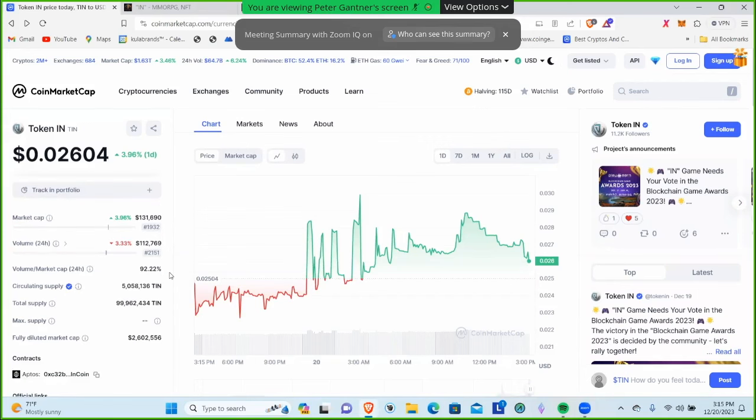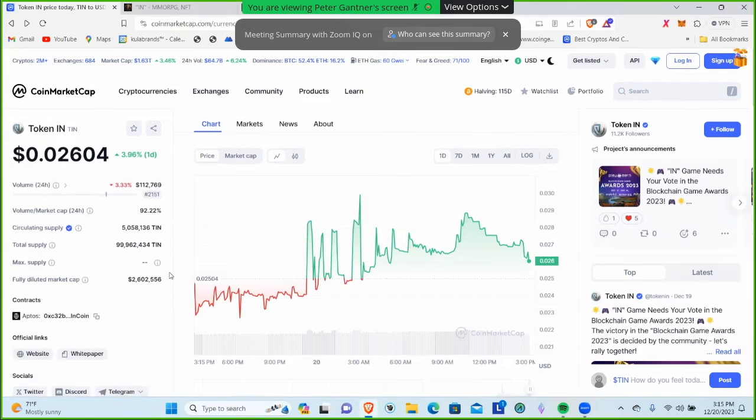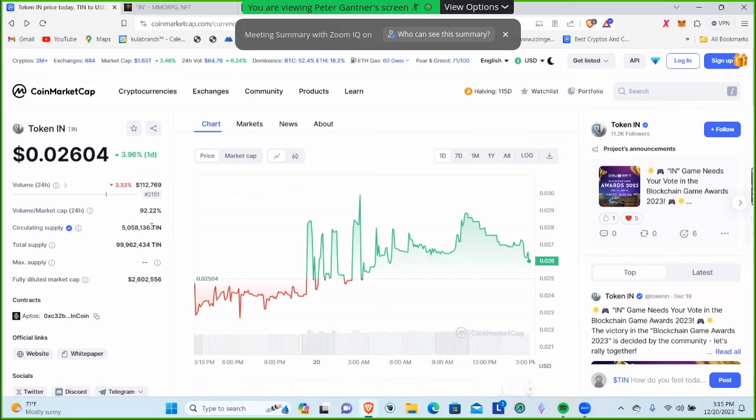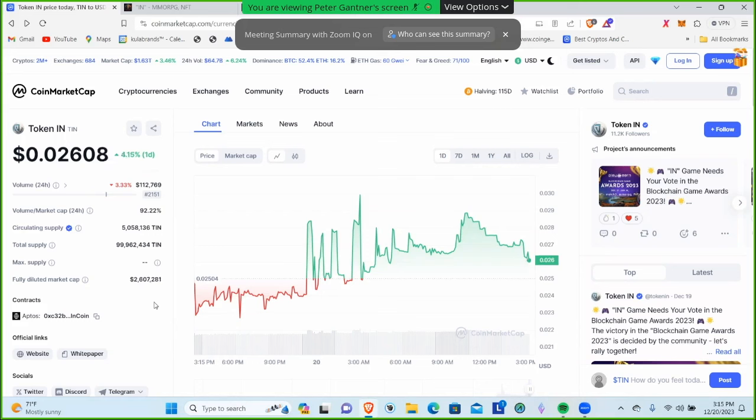The volume to market cap is 92 percent. The circulating supply - this is important guys - there's only about 5 million in circulating supply right now. However, there will be 99,962,434 total. So only about 5 percent of these tokens are in distribution.